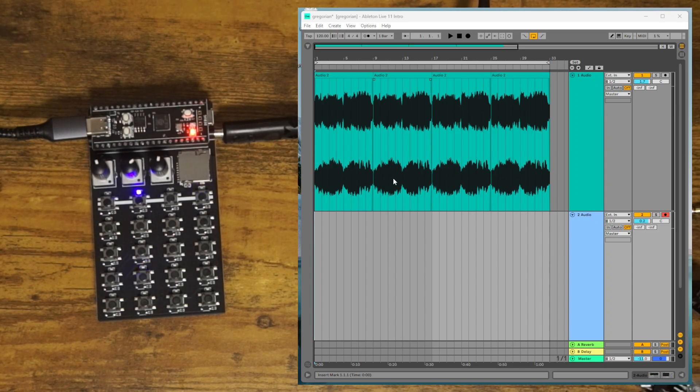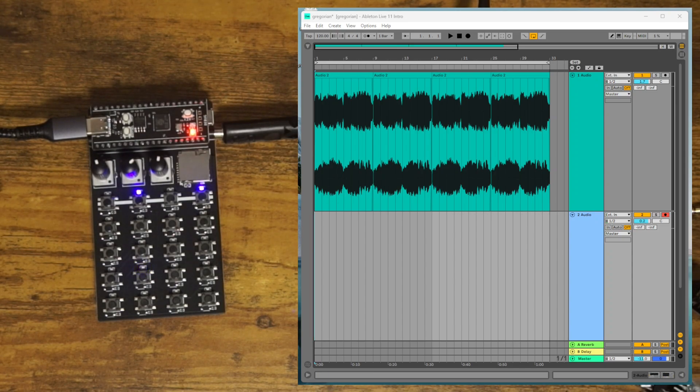Hi, we're going to do a little tutorial on how to clock and sync the ZeptoCore with Ableton.